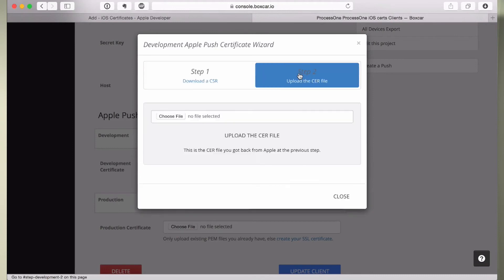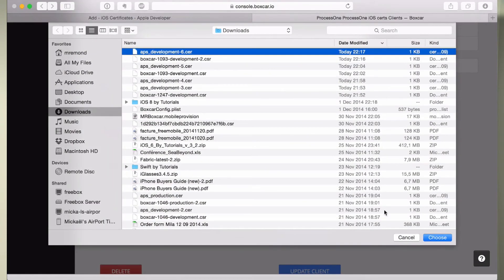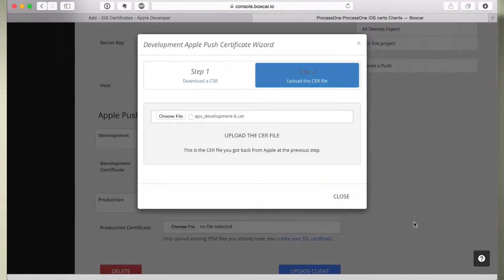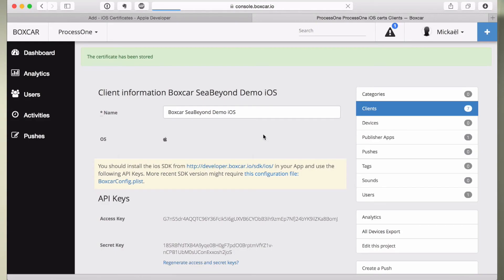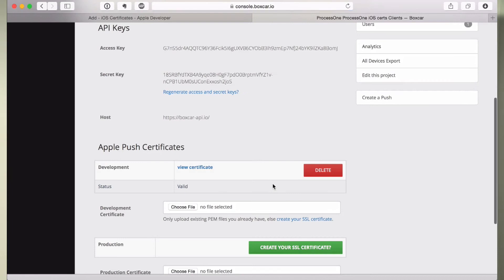Our backend server is already connected to Apple's push notification system — it's polling for the feedback system and so on, and you're set. You don't have anything else special to do. So basically what usually takes probably one hour of pain — finding the command line to type, converting in various formats — now takes two minutes. That's very, very fast and convenient.